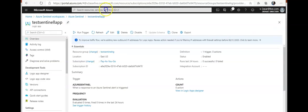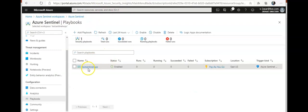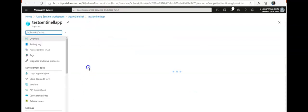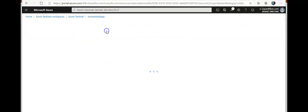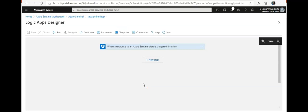I can go to my logic app. Let's say I go to my Azure Sentinel dashboard. I click on my playbook. I can click on edit and add a new step.